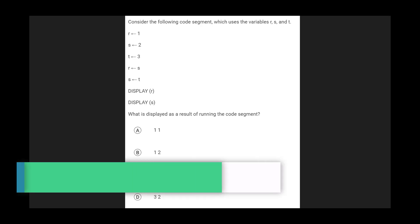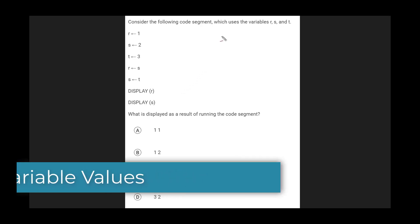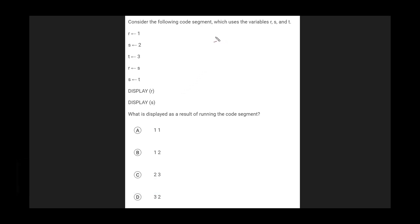Here's another really common type of question that gets asked about variables. This is basically checking to see if you understand how variables keep or replace their values. Basically we have a couple variables with some values and they change over time and it's asking you what the values are at the end of this program. This is actually a very easy type of program to evaluate if you just keep track of the values. So let's do that. You should always do this. You should never try to do these problems in your head.